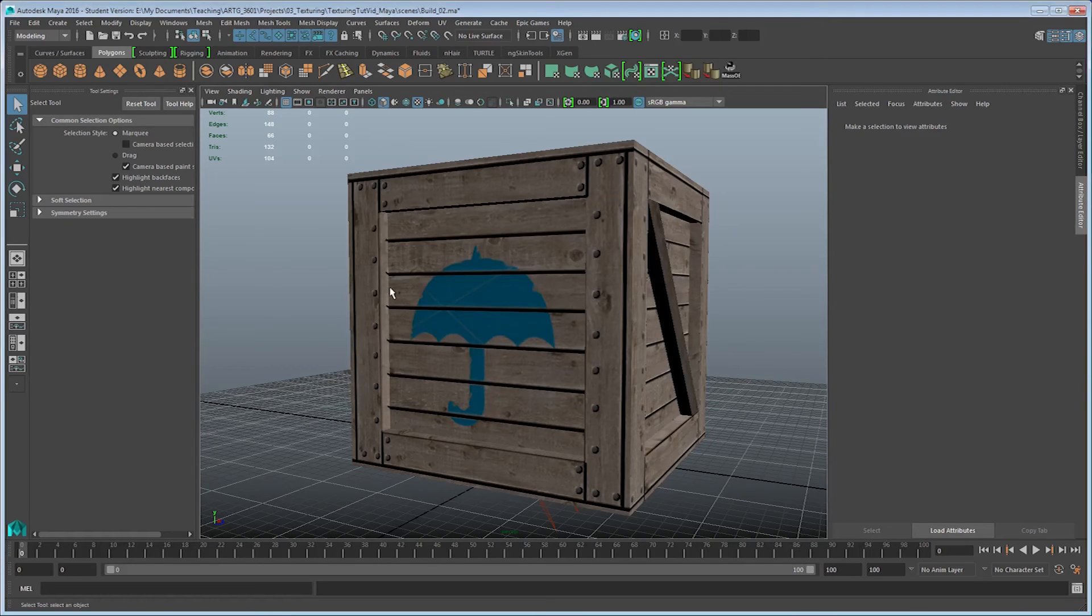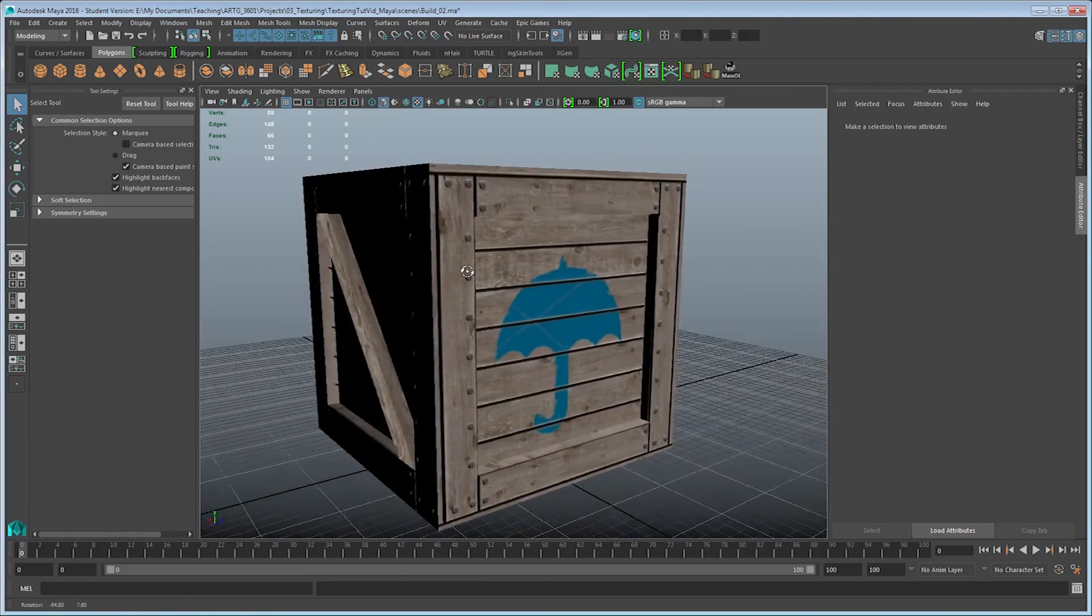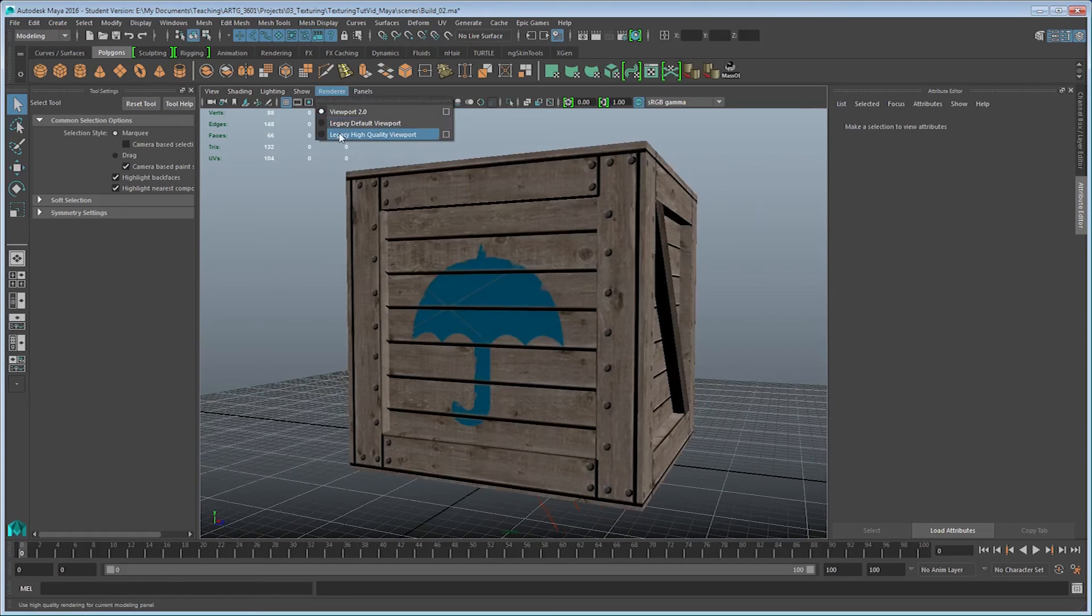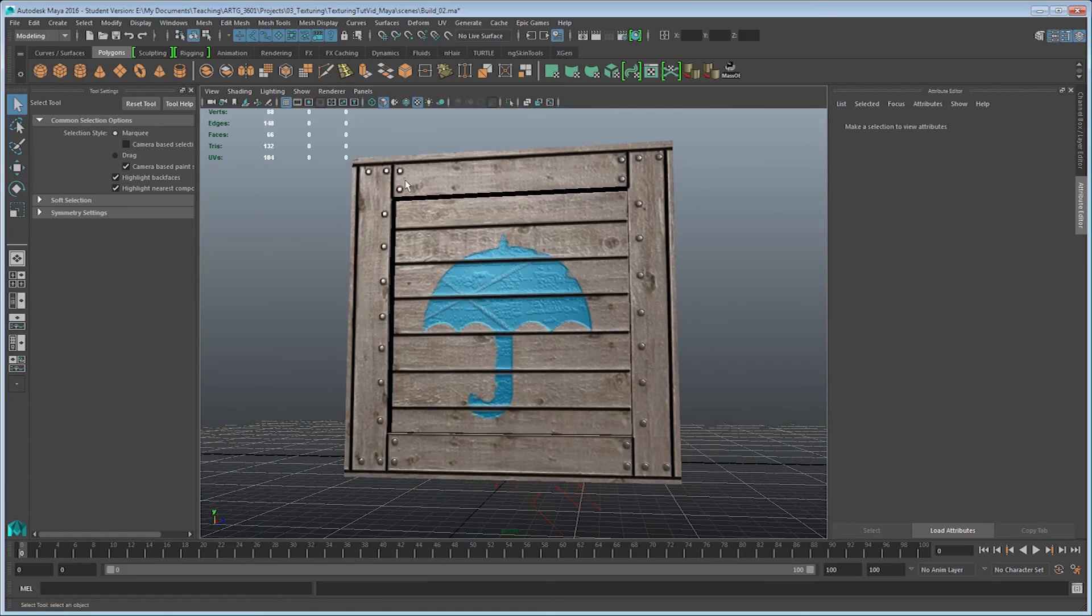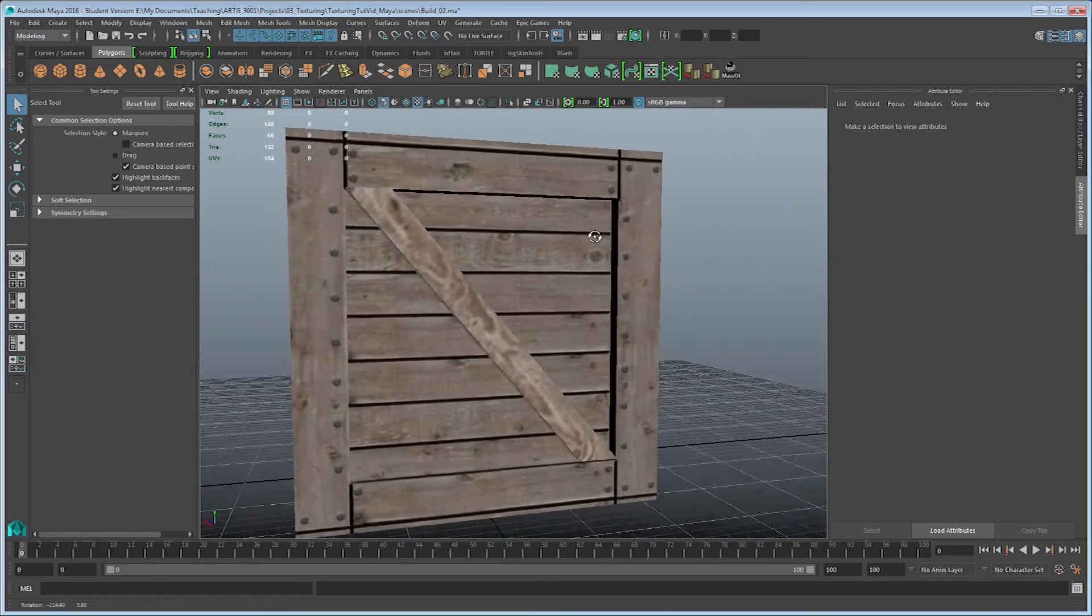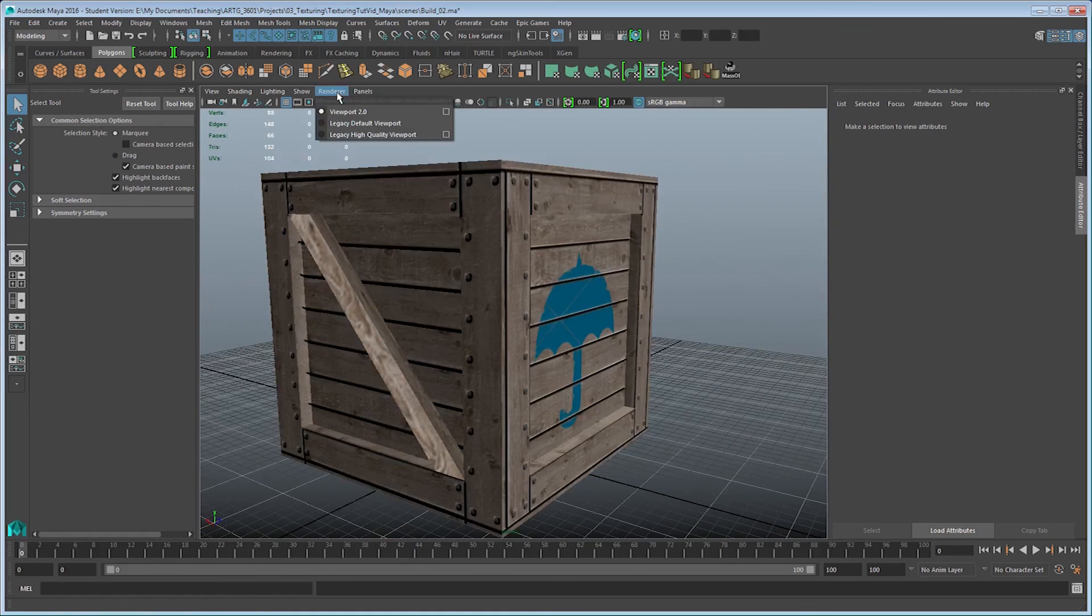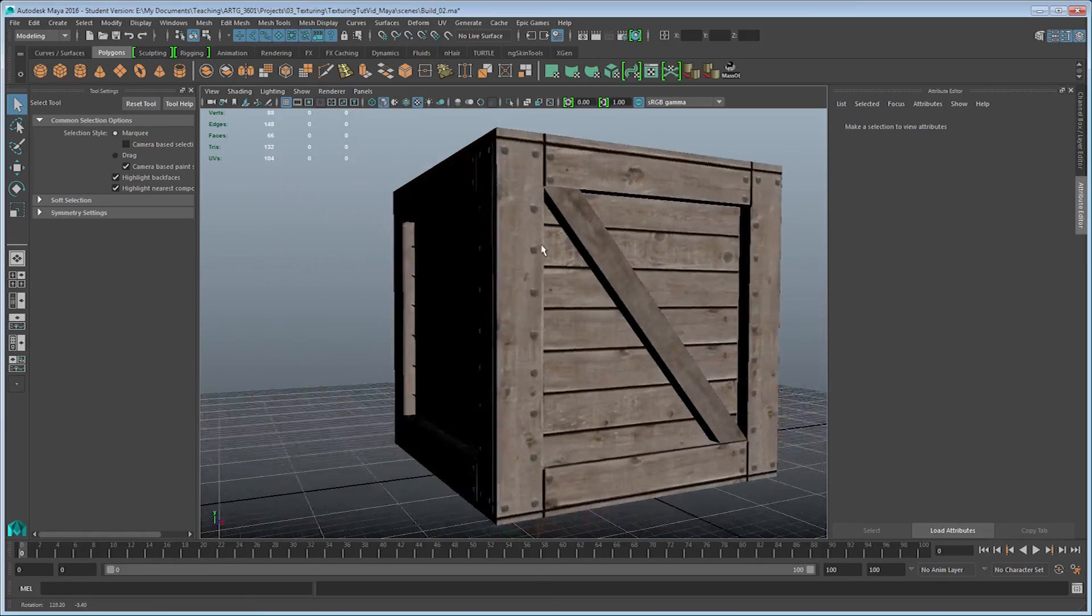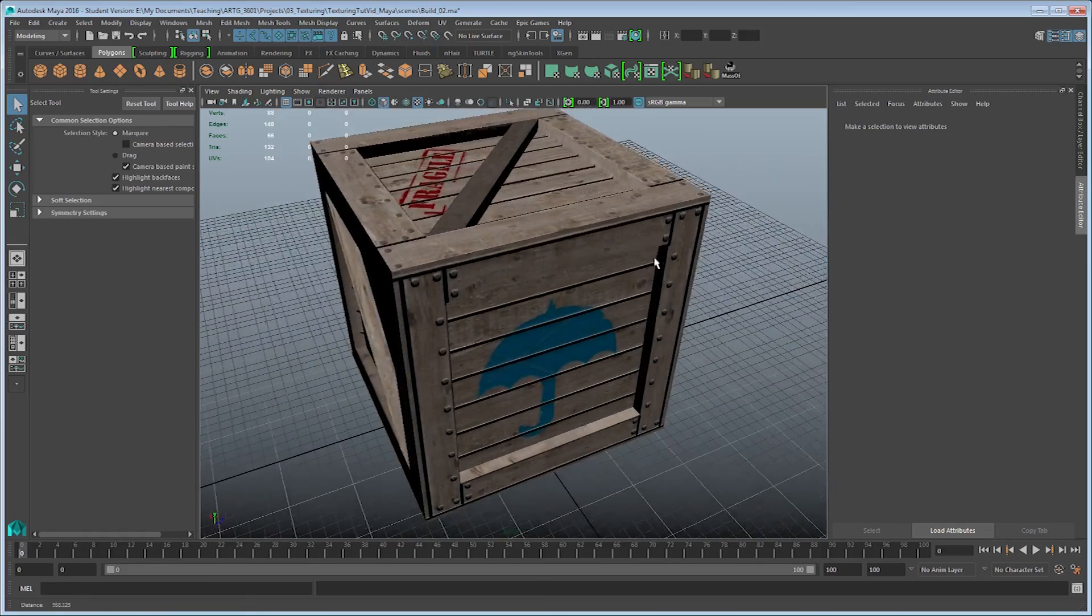So now that I have that dealt with, my normal map is showing up correctly in the viewport 2.0 renderer, which, if you end up playing around a little bit between the high quality and the viewport 2.0, they give a very different look. Viewport 2.0 is going to be a little bit more accurate to what any game engine, in a more modern sense, will look like. As the name might suggest, high quality is an older version by the legacy prefix. And with that, I have all of the necessary information to have my finished crate.